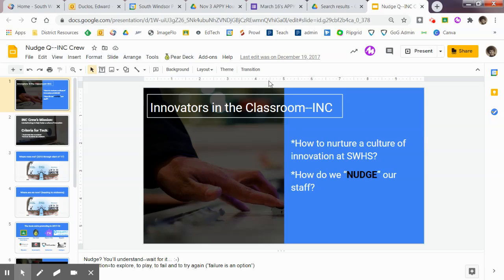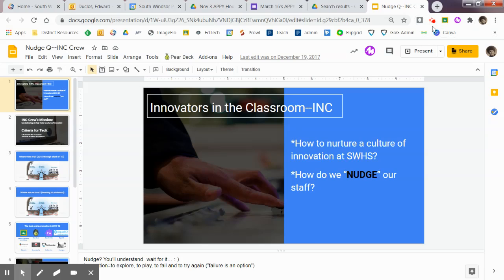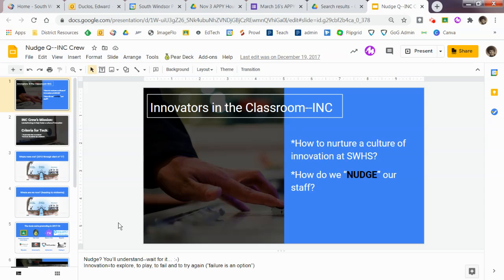I have my slide deck open right now. You can see that I already have Screencastify started. So you're going to get Screencastify started. Now I would get rid of the tools right off the bat because I don't want to have too much stuff hanging around the screen.